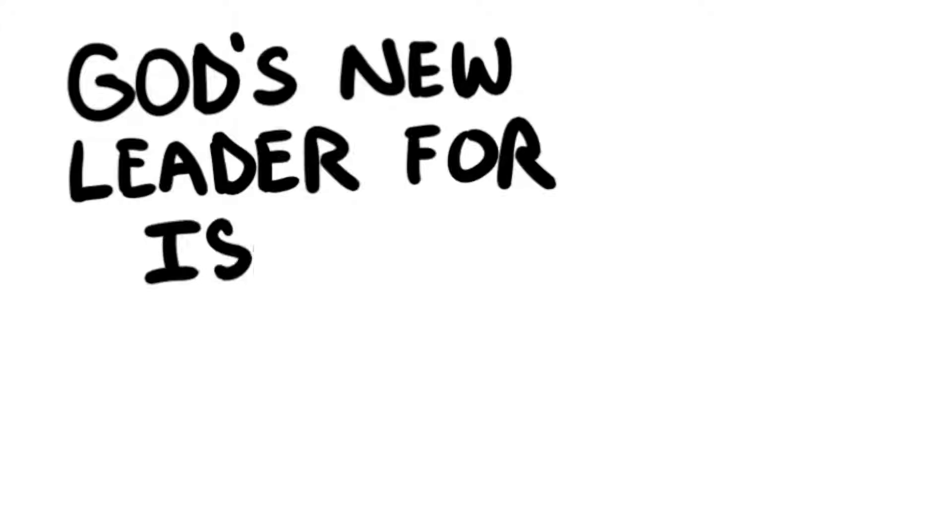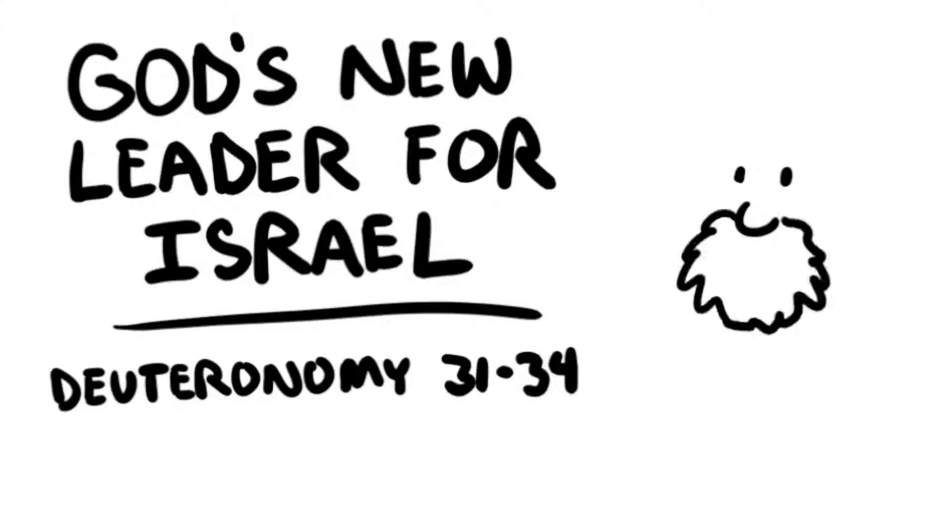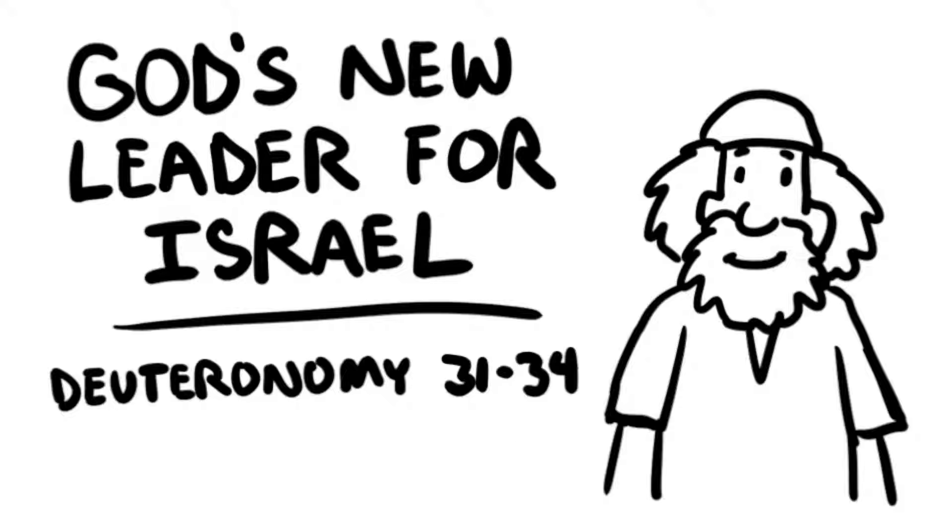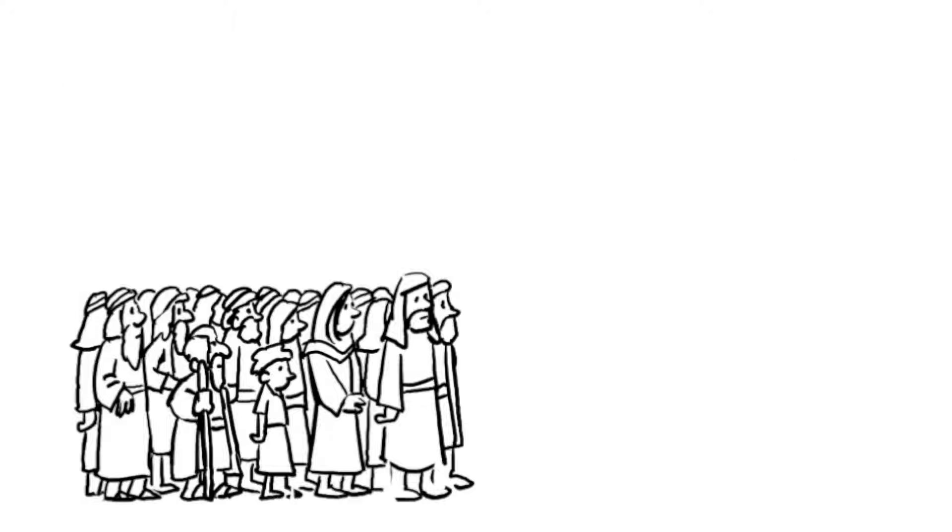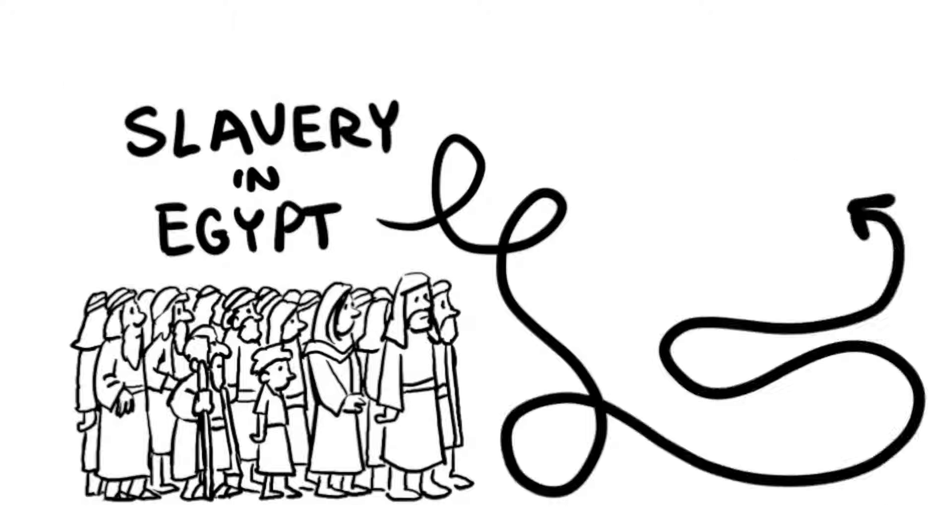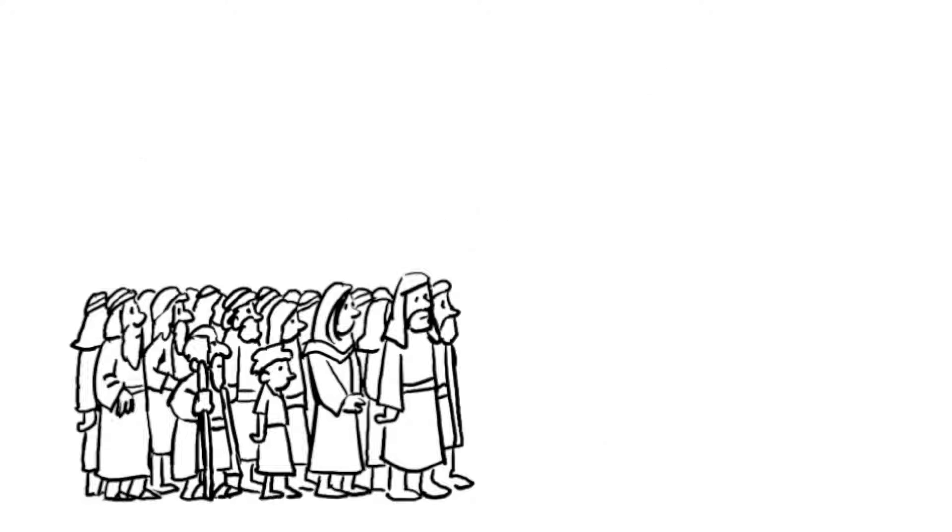God's New Leader for Israel, Deuteronomy 31-34. God had delivered the Israelites from slavery in Egypt and had led them to the land He had promised them.